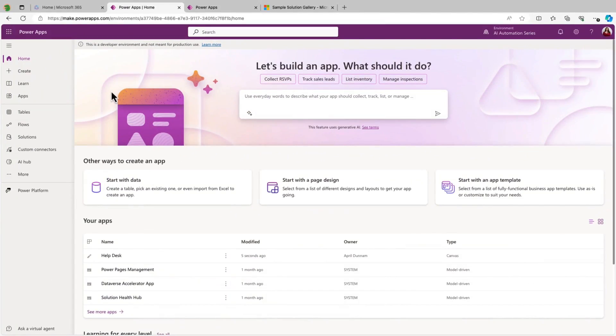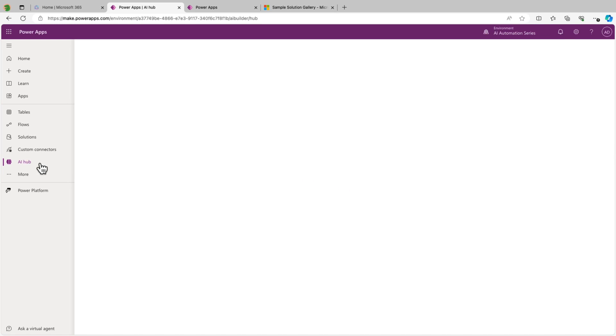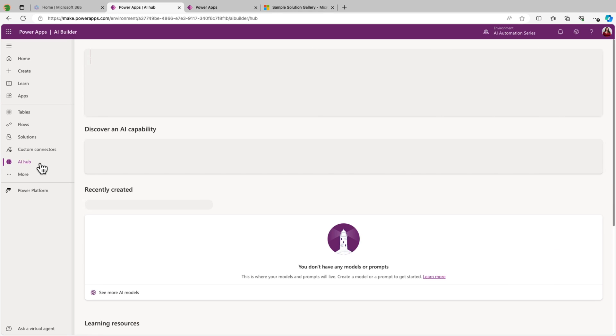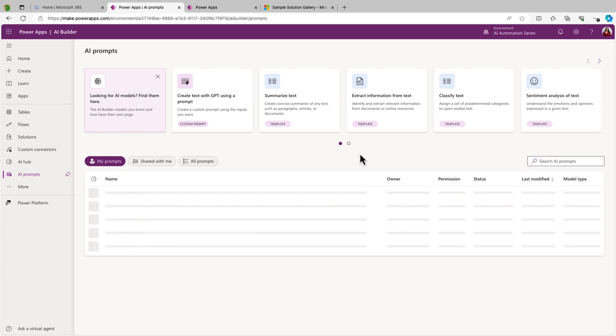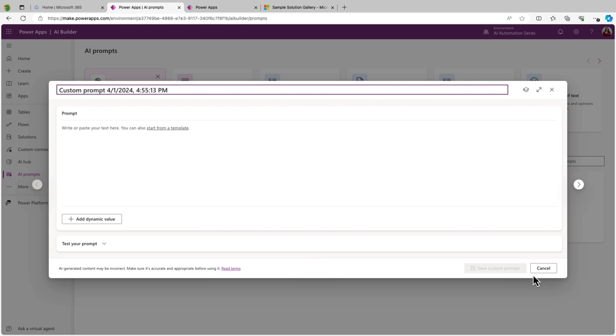To get started, we'll go to make.powerapps.com and we'll go over to the AI Hub. This is the same AI Hub that we have in Power Automate, but we can also get to it here in Power Apps. Now we'll go over to the AI Prompt section and let's create an AI prompt that we'll use inside of a Canvas app. To do this, we'll select the create text with GPT using a prompt and select create custom prompt.